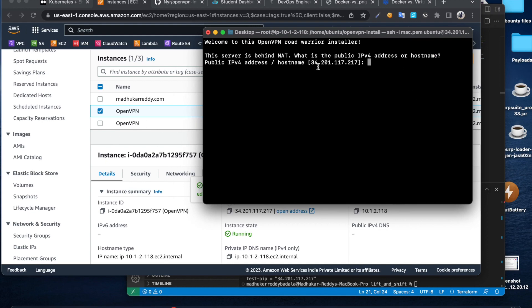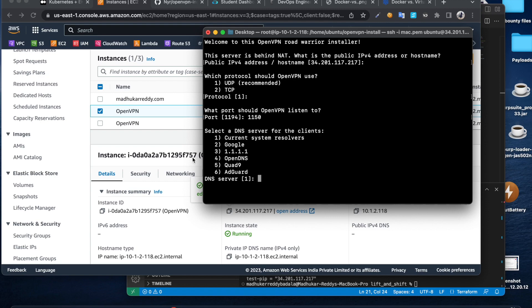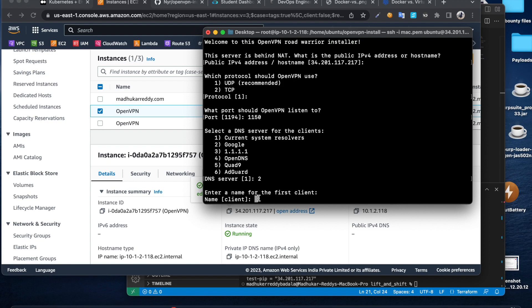I'm just going to stick with this public IP. Just enter. It's recommended to use UDP, so that's already selected as the default. Then enter. I don't want to use this port, so I'm just going to change it. You can use this port as well, it doesn't matter. I'm going to put 1150. You can use the current system resolver, but I'm going to stick with Google's. Then we need to create a client name, so we need this client file to connect to this OpenVPN. I'm going to do test. You can name it anything.